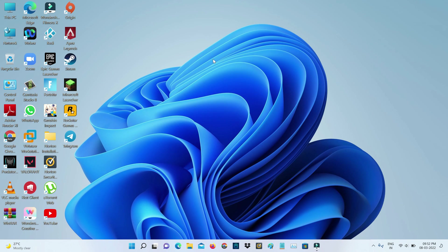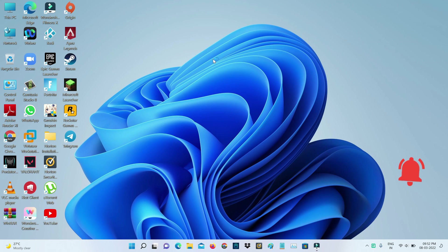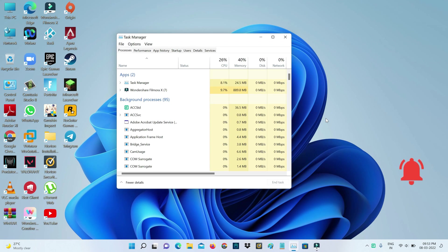Very simple method: just open your Task Manager and then select the Startup category.